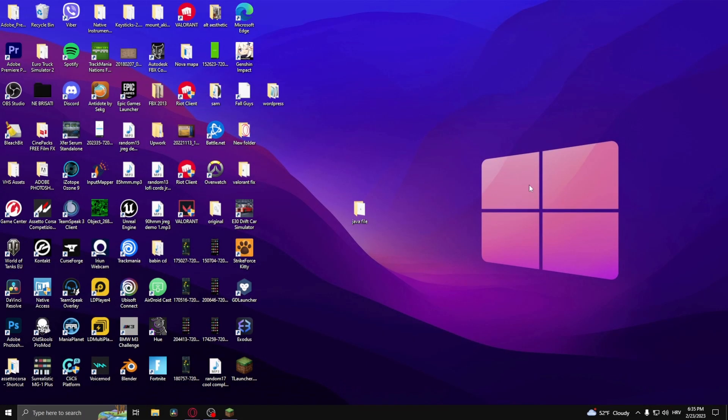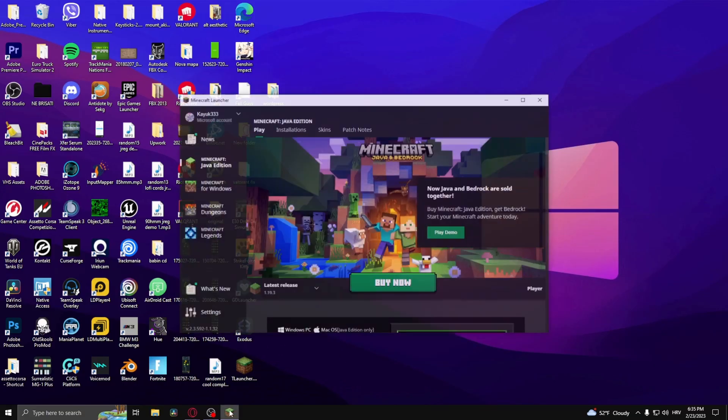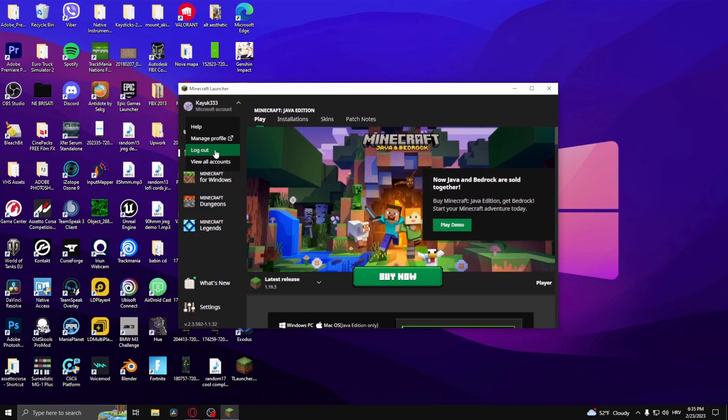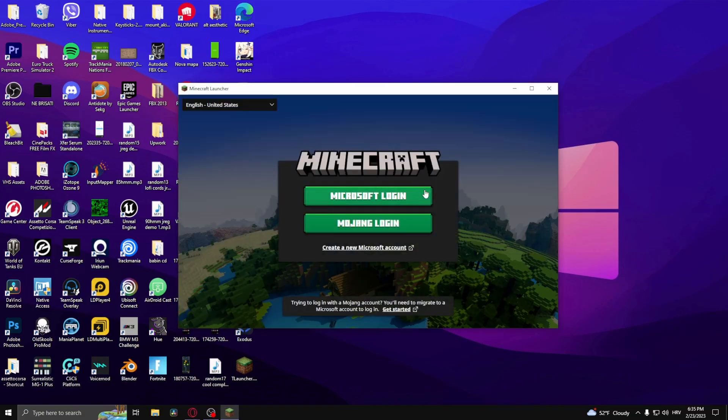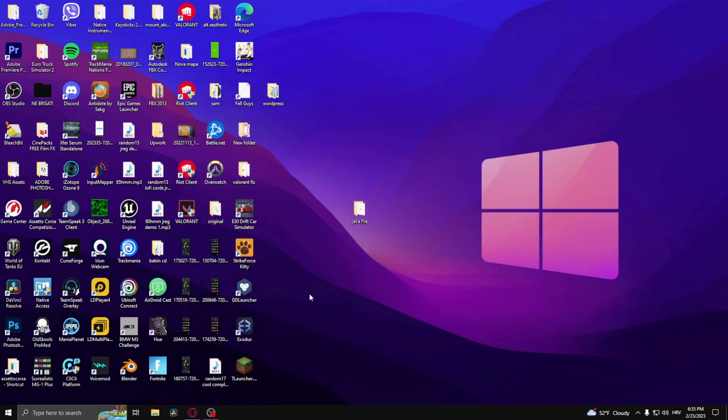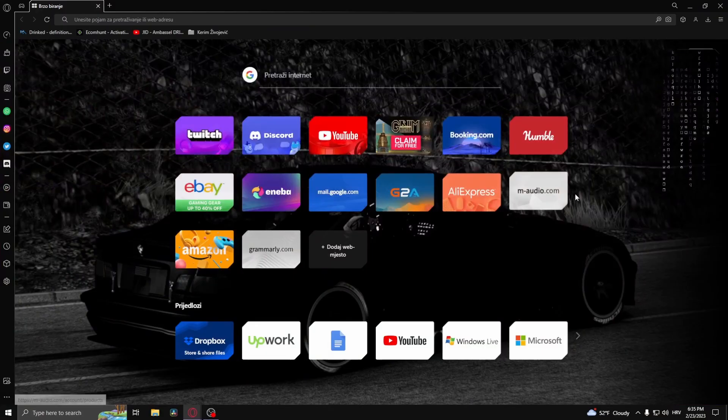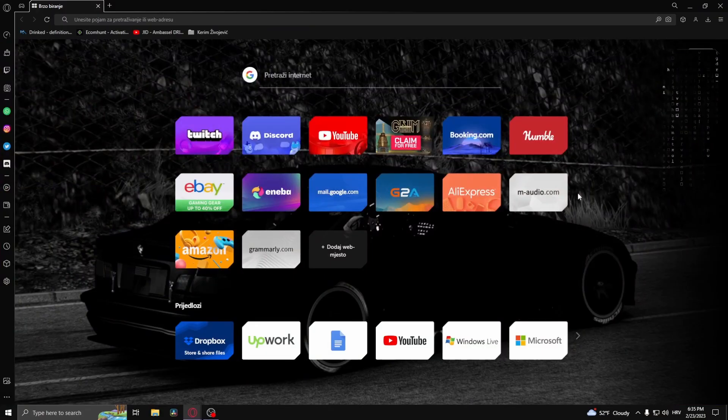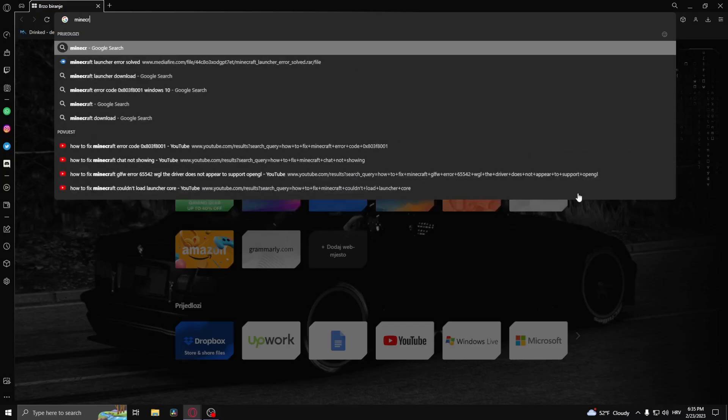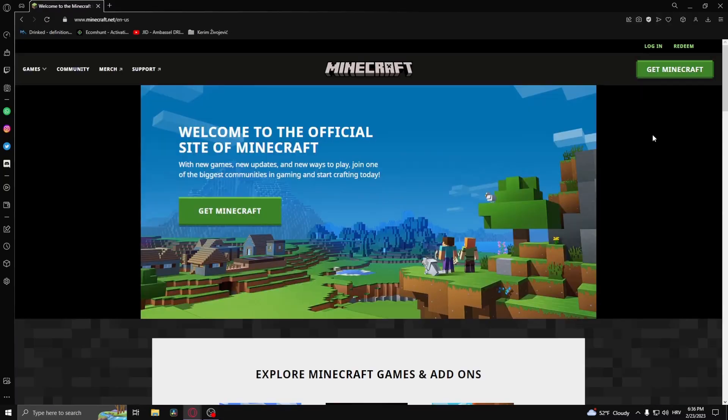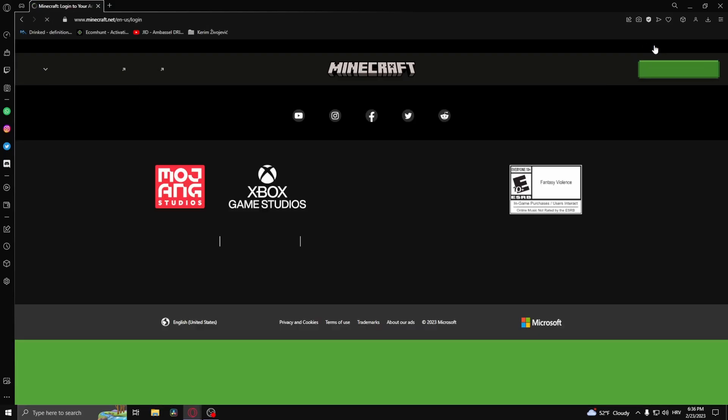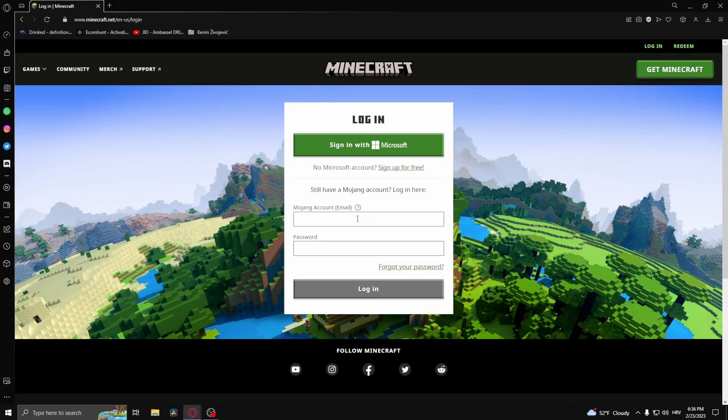How to fix Minecraft failed to create profile: log out of the launcher. Once you're logged out, simply exit and head over to your web browser. Type in minecraft.net and click login. Now try to create the account from here.